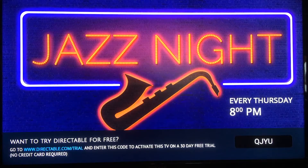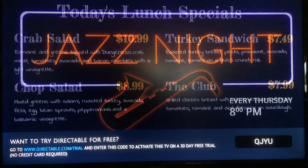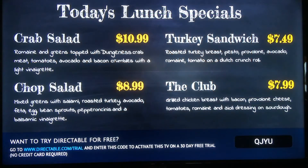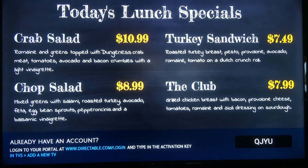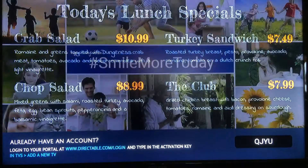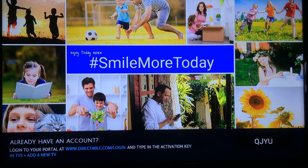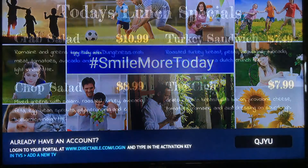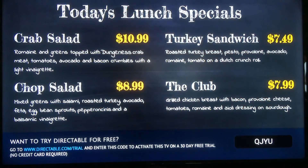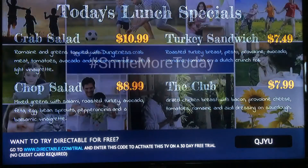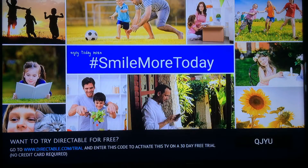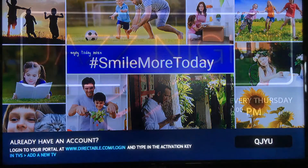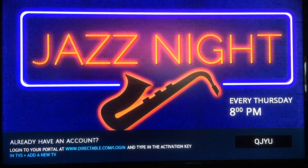You can go to directable.com/trial on your computer to set up an account. When you set up that account, use the code in the lower right-hand corner — it'll be different for you — to connect this TV to that account. If you already have an account, go to directable.com, log in, and you should be good to go. For any additional questions, go to directable.com, look us up, and send us an email or give us a call. Thanks.